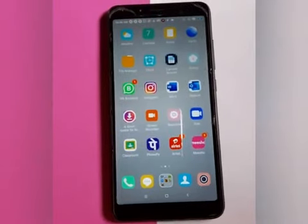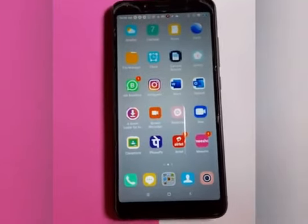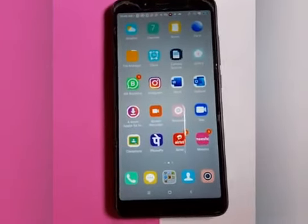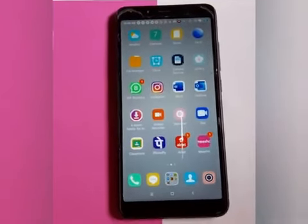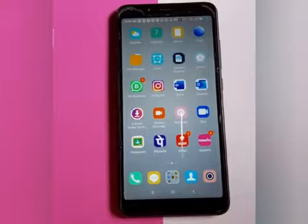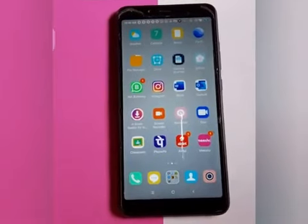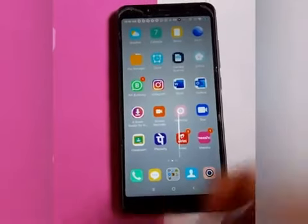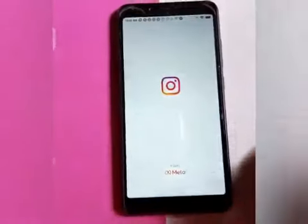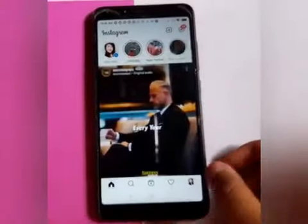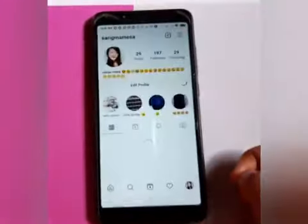In this video, I'll show you how to hide story and live videos from specific people and friends. Please like the video and subscribe to the channel. First, open the Instagram app and click on your profile.